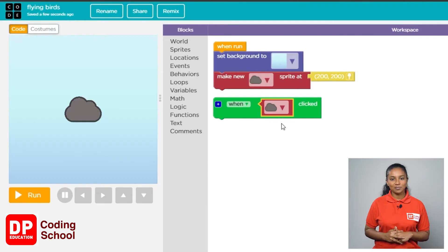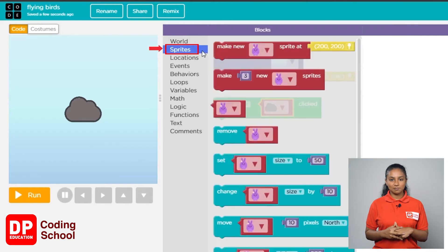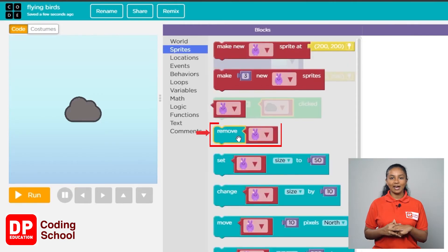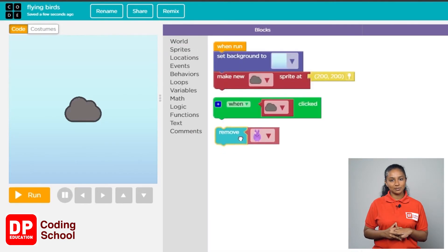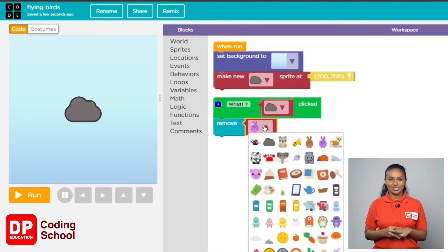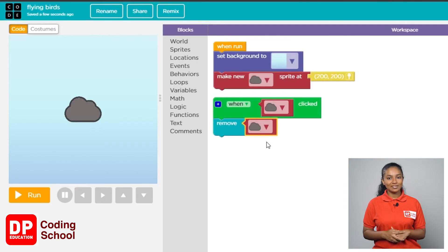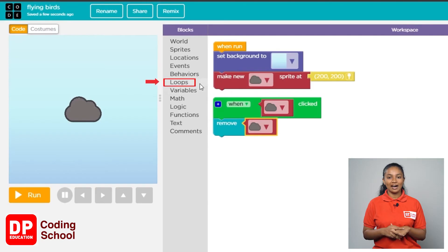To remove a sprite we use the remove block. Drag the block called 'remove' from the sprite section and place it on the 'when clicked' block. Remember to click the arrow and select the correct sprite — choose the rain cloud. Now we need to get seven little birds onto the background.